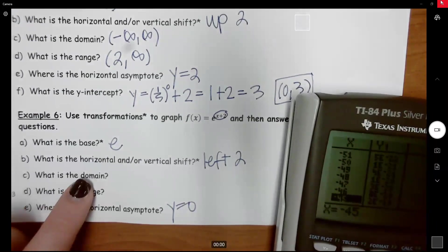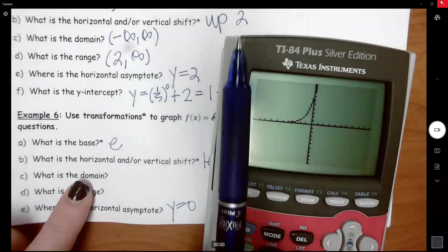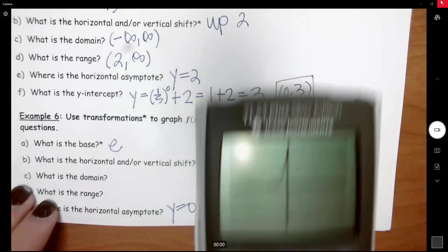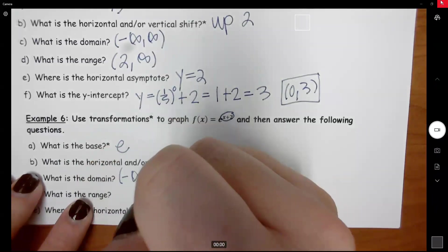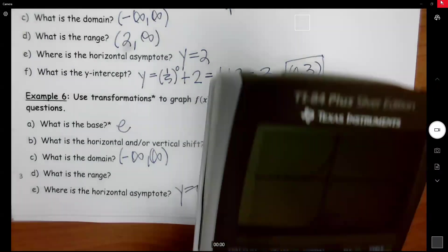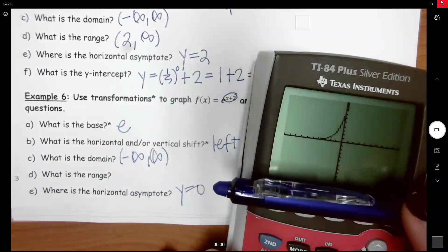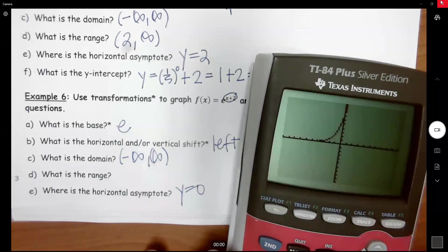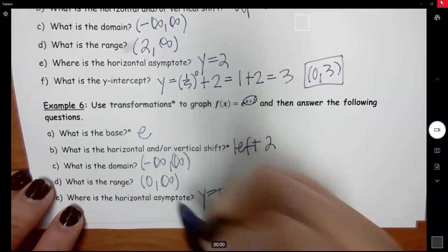For the domain, going left to right there are arrows in both directions, so the domain is all real numbers. For the range, going from bottom to top you hit the horizontal asymptote at y equals 0 first, so the range is 0 to infinity, with 0 not included.